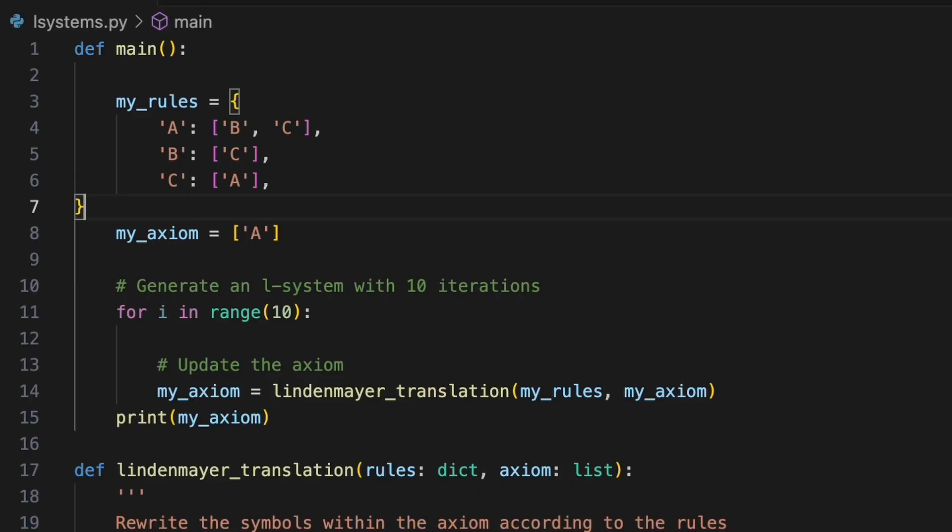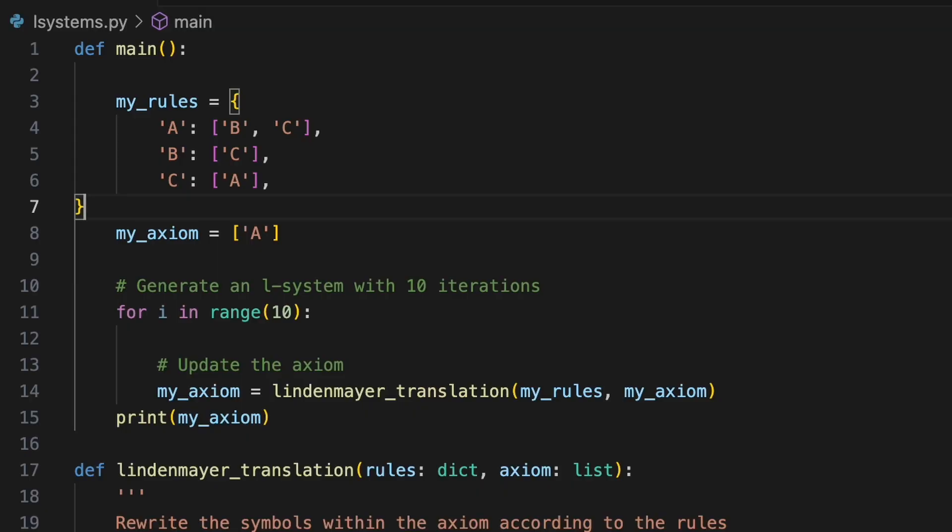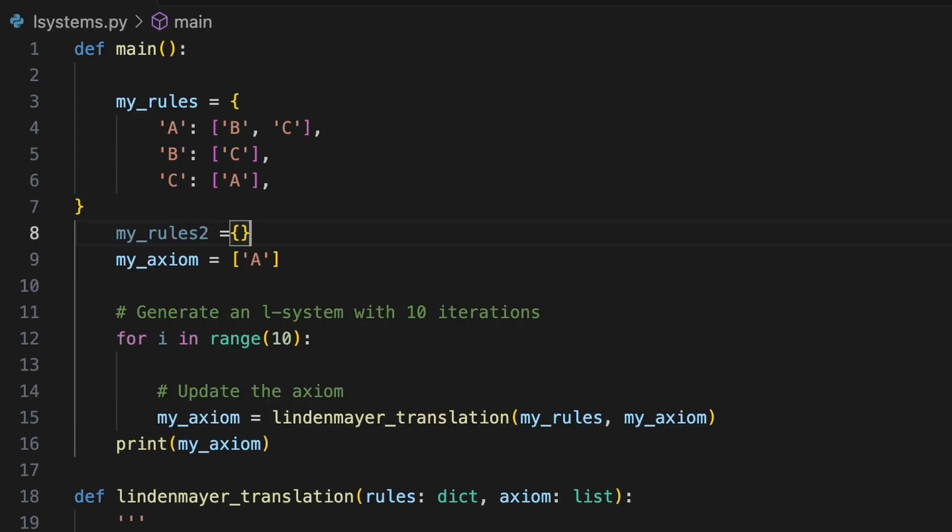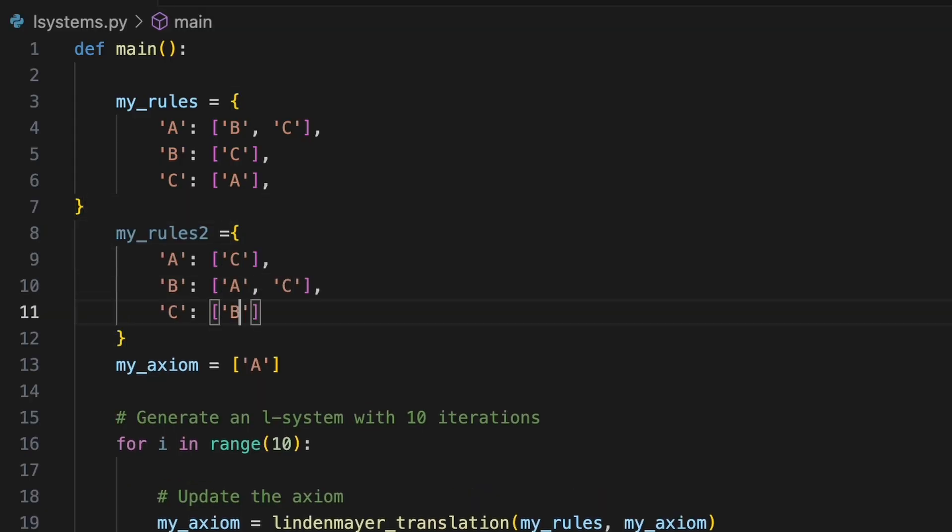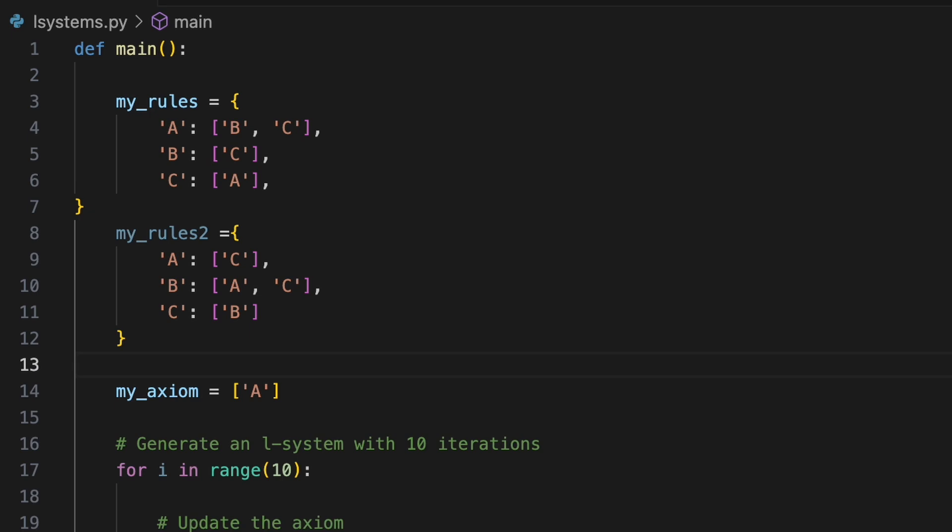To encode this in our program we'll define a second set of rules in another dictionary. Next we'll create a list to contain both sets of production rules. For this example the selection mechanism for choosing a rule from our table will be random.